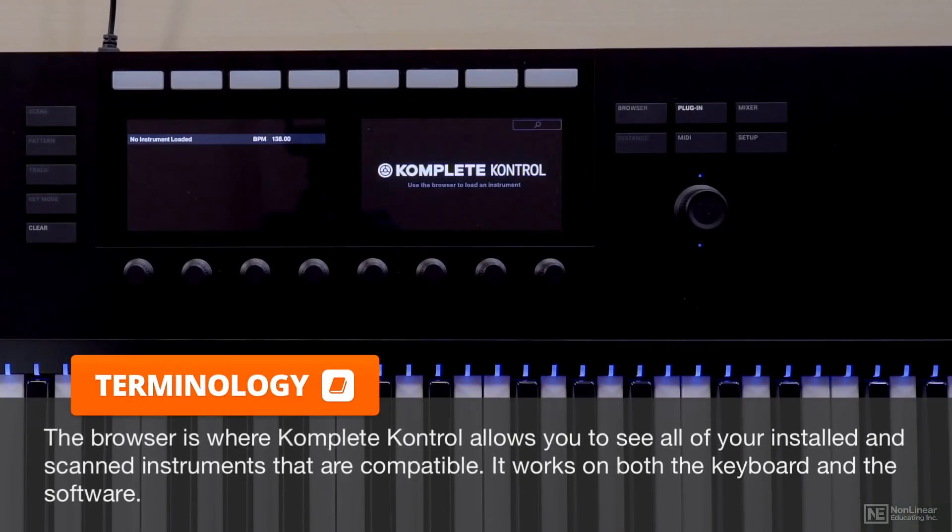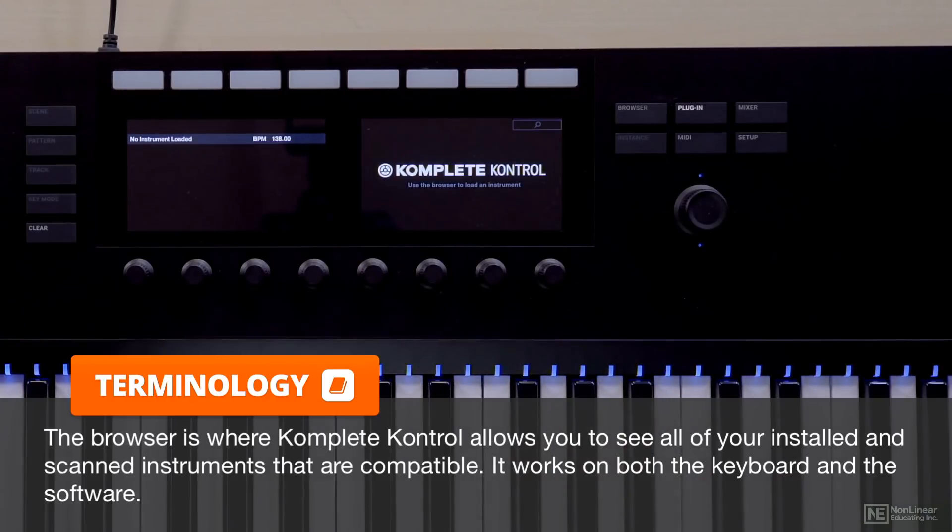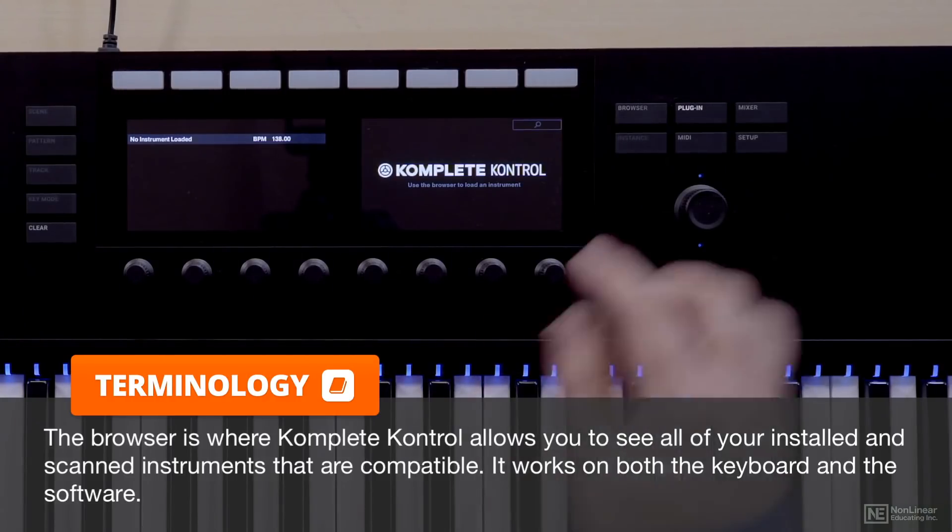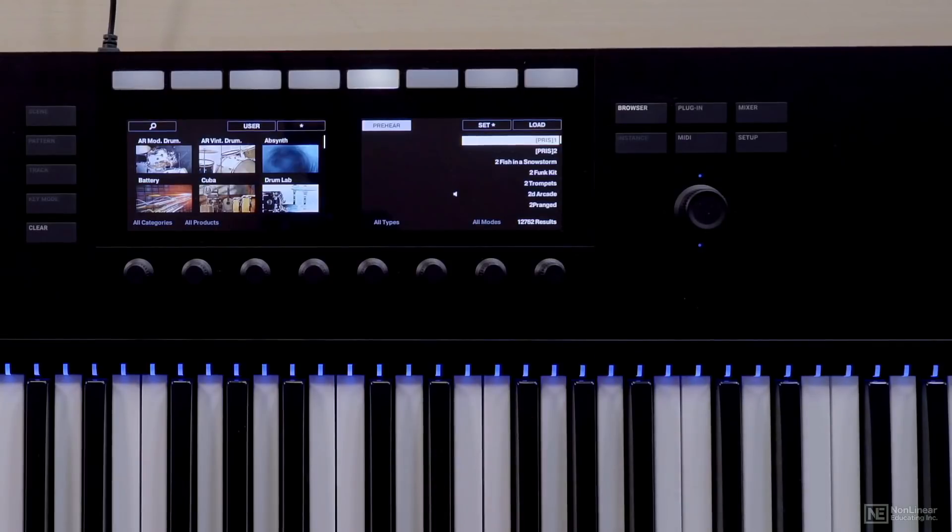It's going to allow you to go to the browser and the plugin. So right away see now it says use the browser to load an instrument. So if I tap the browser button here I can go ahead and browse my instruments.